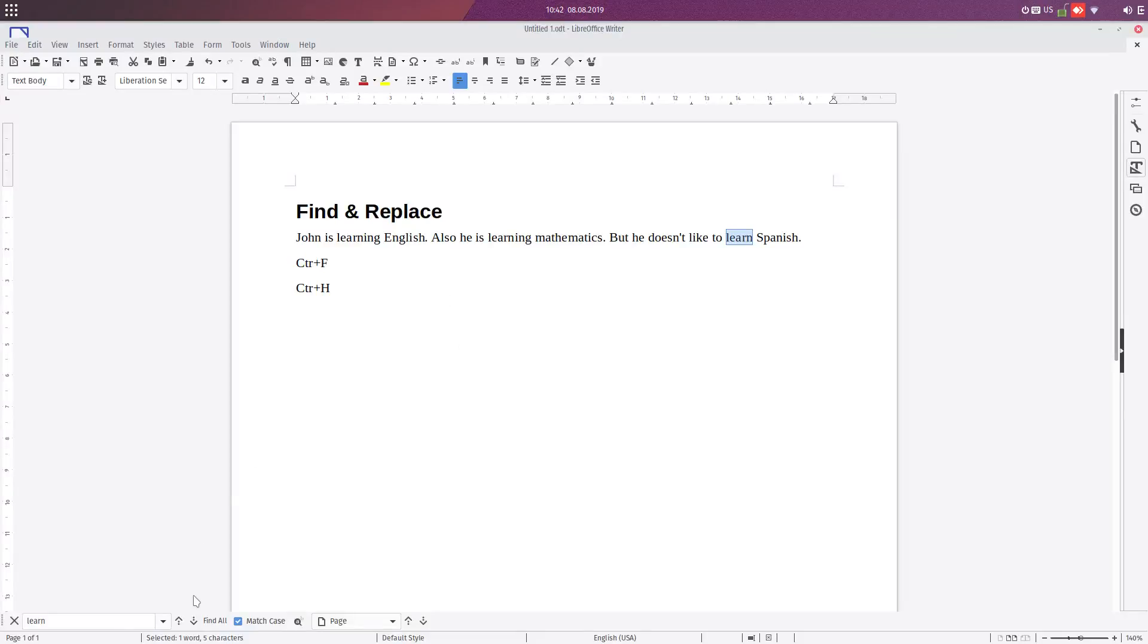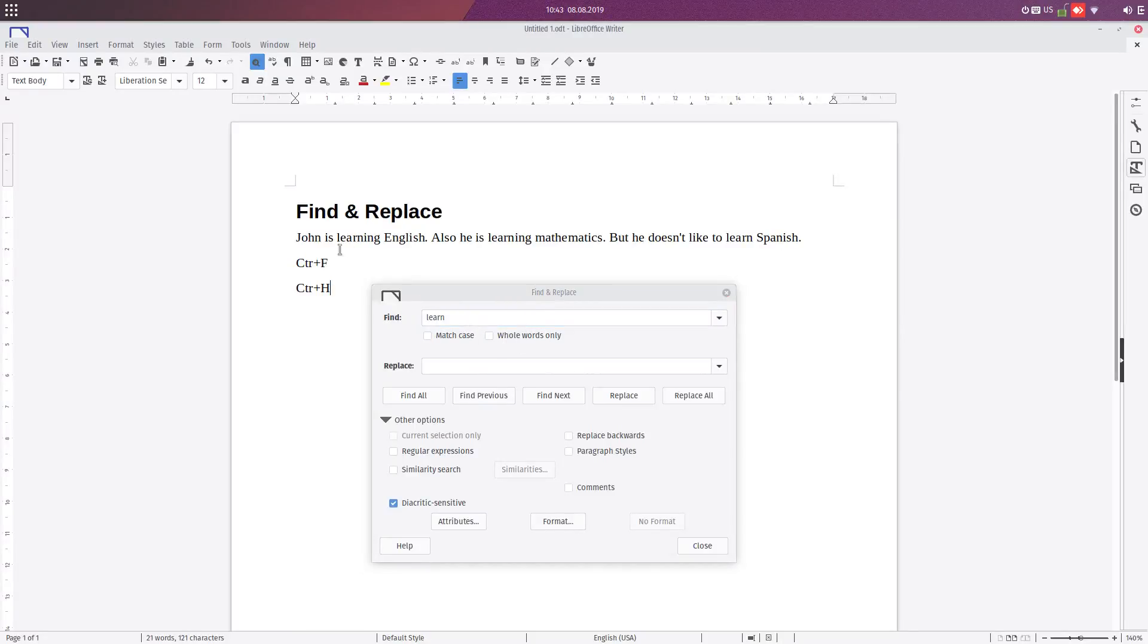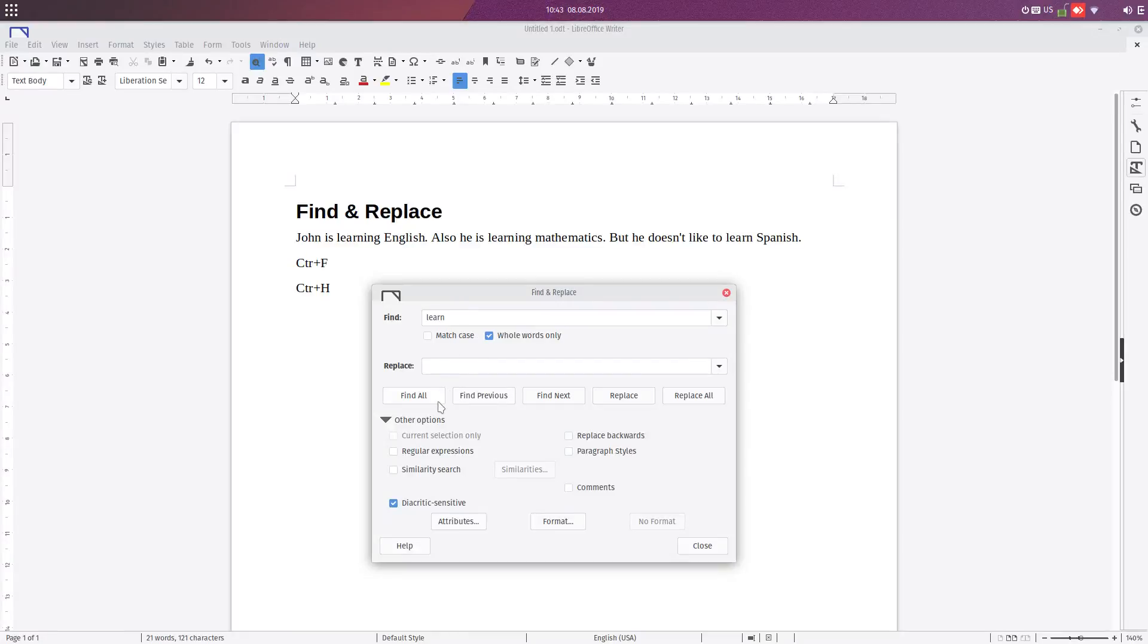Let's try now Ctrl+H. So we have 'learn' but we want the whole word to be 'learn'. So let's check this, find all. You can see we have just one operation here because these are part of the words.